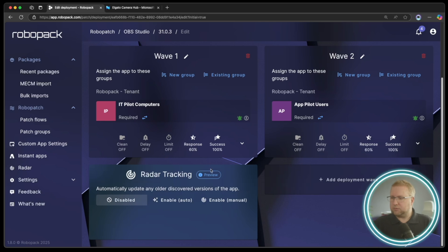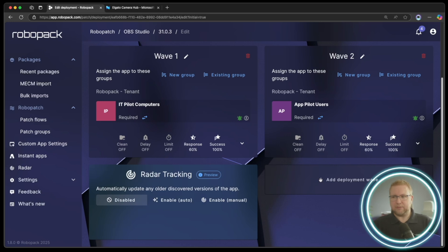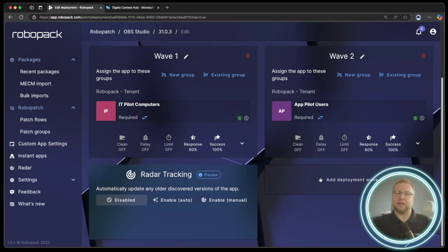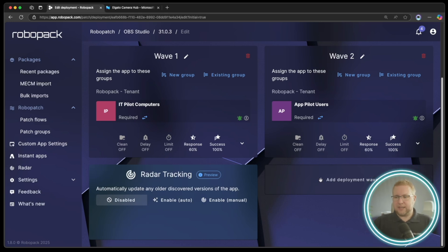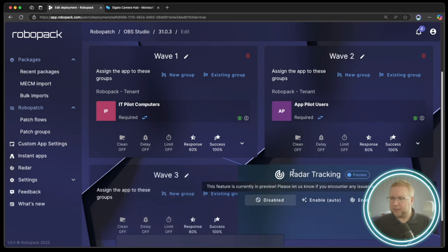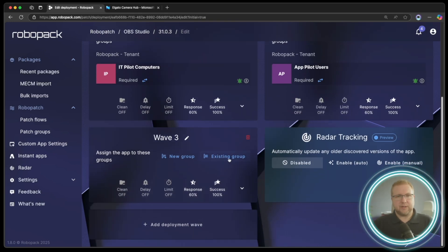So really, you need a third wave if you want the exact same approach of deploying applications in three waves, so IT Pilot, App Pilot, and then all devices or everyone who needs it. Then that's where you would add a third wave and make that all devices.